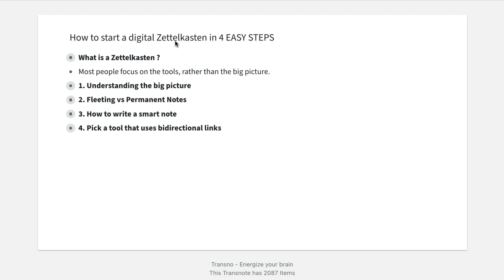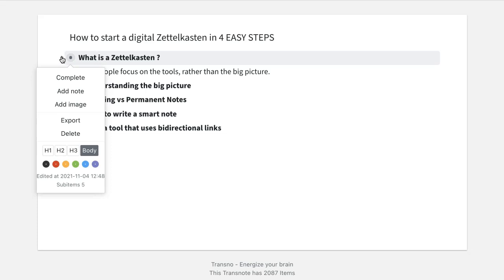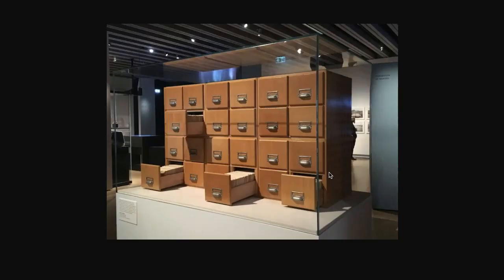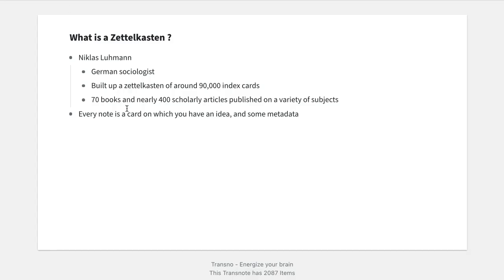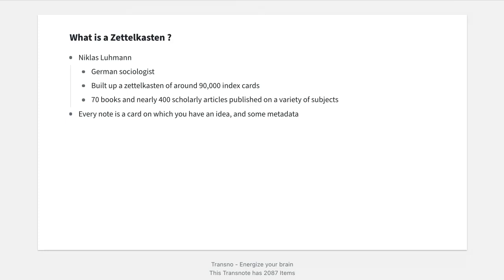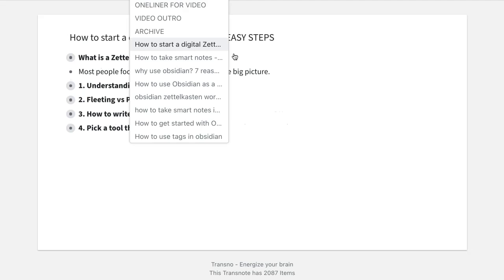Everybody is right now talking about that. So why is that the case? Before giving you the four practical steps on how to actually implement it, let's just talk a little bit about the Zettelkasten itself. Niklas Luhmann, which is this person here, was actually a German sociologist. He built up a Zettelkasten of around 90,000 index cards, which actually looks like that. In every box you have here, you have hundreds of cards with hundreds of ideas. This helped him actually write 70 books and nearly 400 scholarly articles published on a variety of subjects. So Zettelkasten means 'slip box' in German, and on every note inside the Zettelkasten you will have one big idea followed by some metadata.